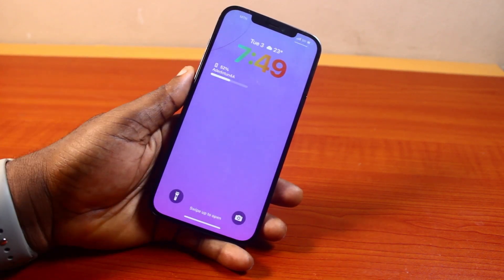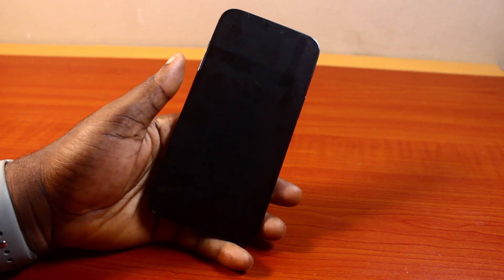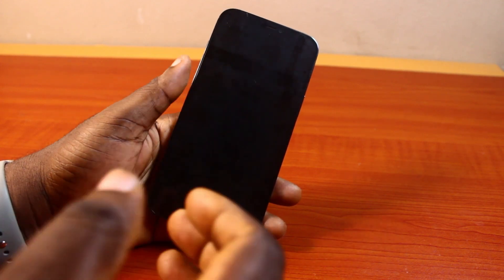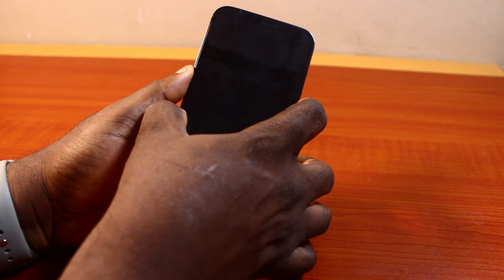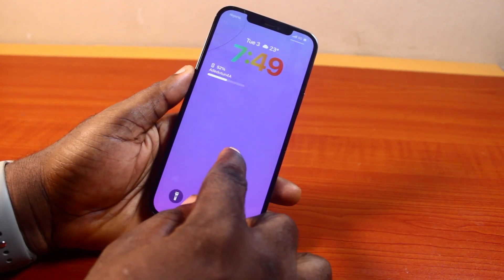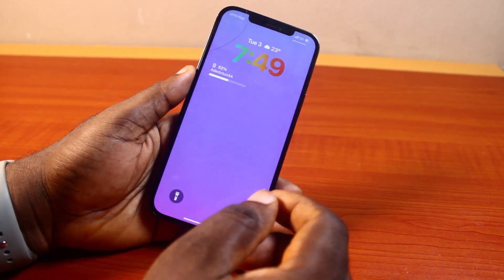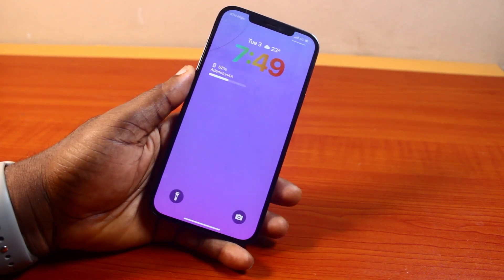So that is basically how to put your name on lock screen in iPhone. If you found this informative, please don't forget to like and subscribe.